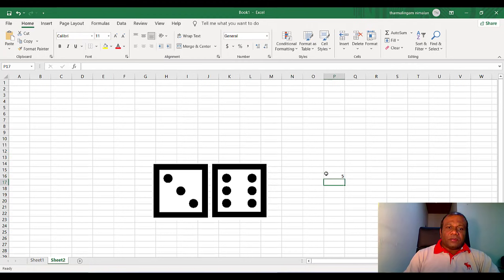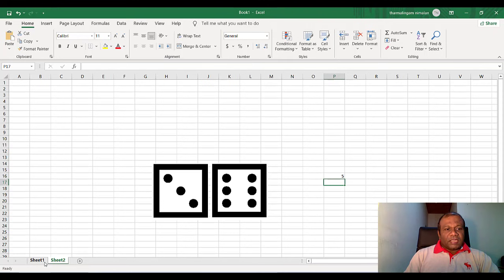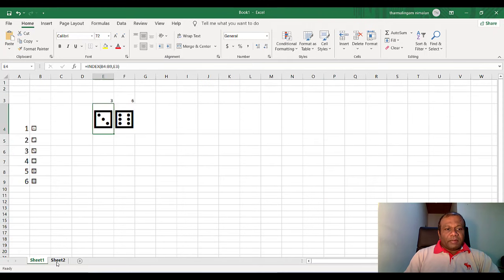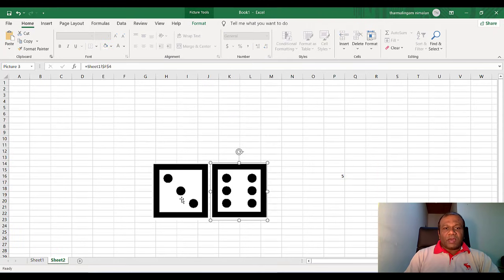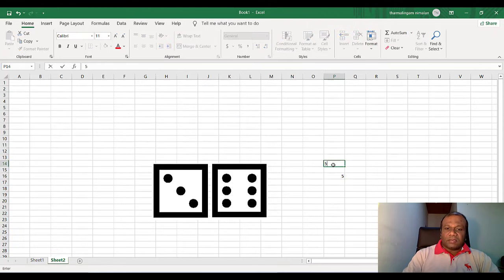According to the sheet one, we are generating a random value. And we are changing the symbol. And we have linked that symbol as the image. So this also will be get changed.